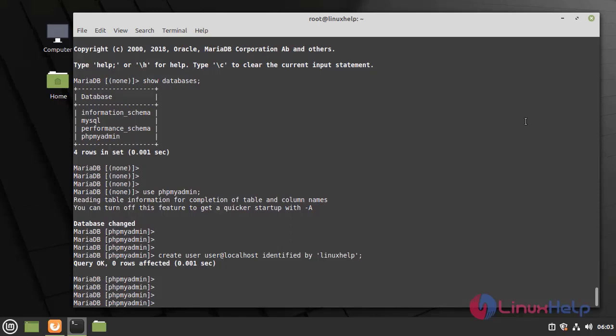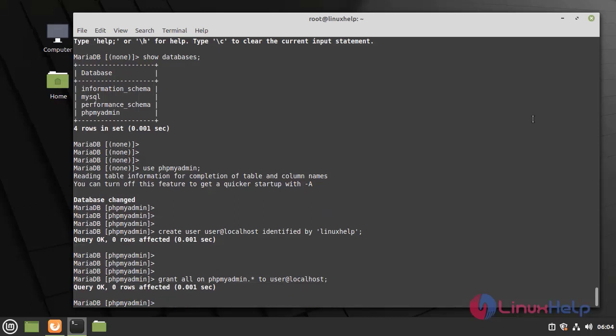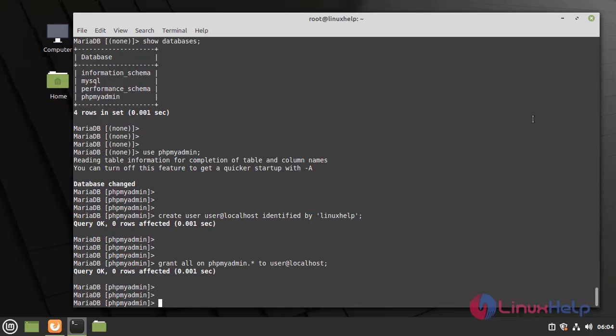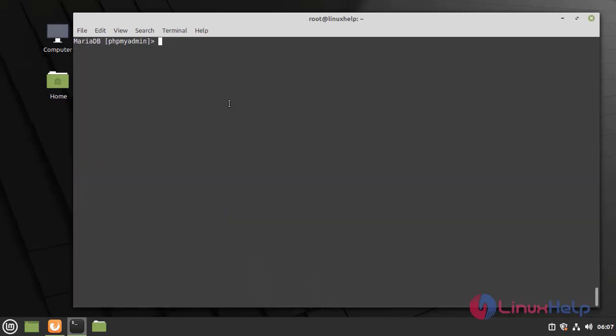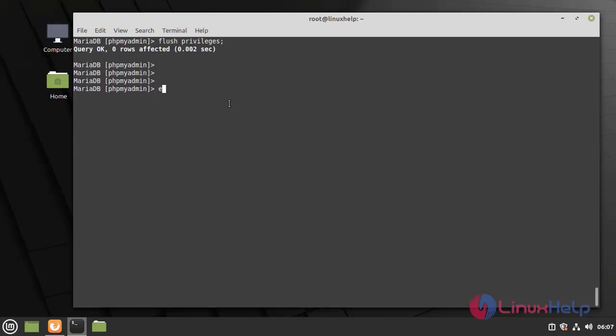Next I am going to grant all the permissions. Now I am going to clear the screen. Now I am going to give flush privileges. Next I am going to exit.